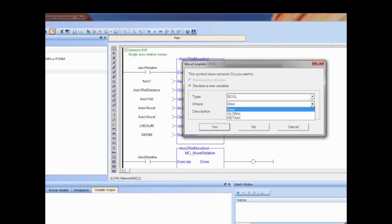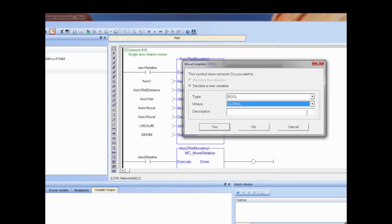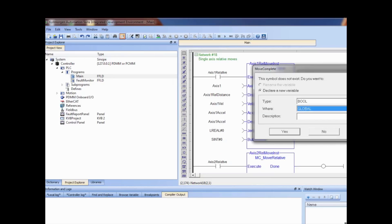The default scope is local. If the scope needs to be changed to make the variable accessible outside of this particular program, select the down arrow and change the scope from the default local program to global or retain. An optional description will also be added.